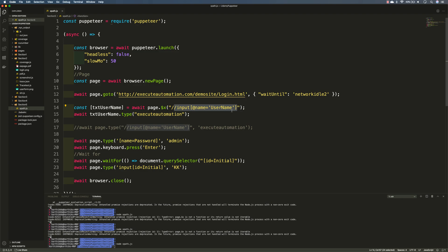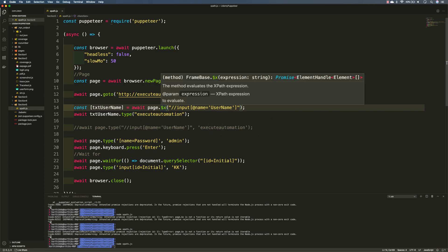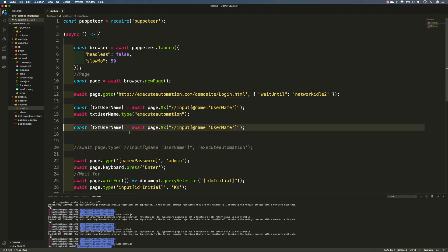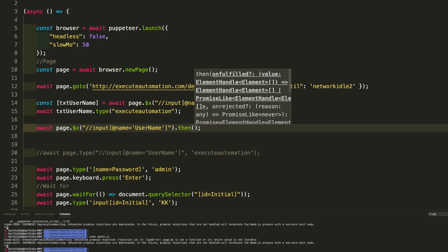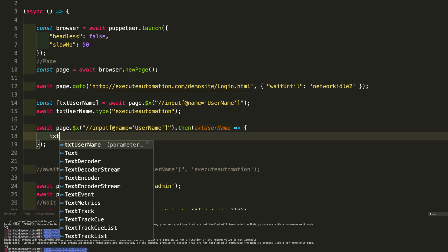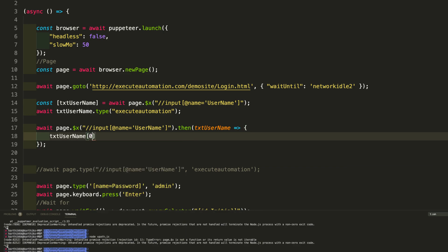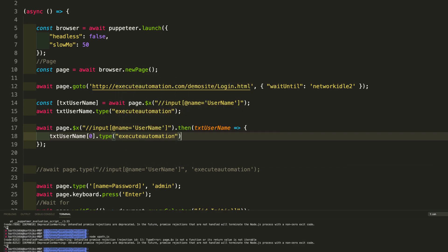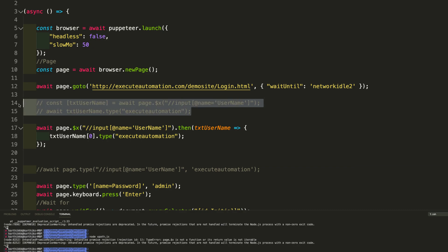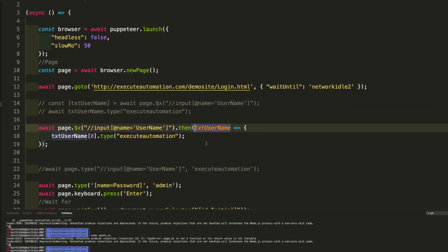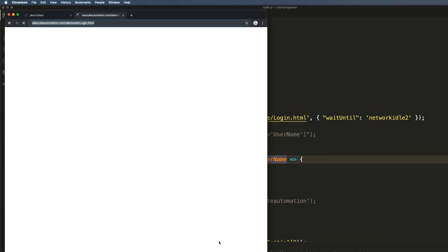The next question is how to work with the selector by resolving the promise. As shown, $x returns a promise that must be resolved with the element handle. A different way is to use the then statement — then of txtUsername — and within that, perform an action on index zero and call type, passing 'execute automation.' It's the same as the code above but resolves the promise differently. As discussed in the slide, this won't work correctly without proper async handling — let's see what happens.